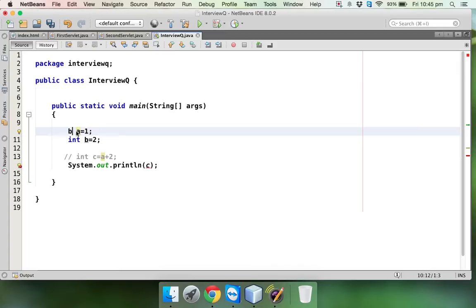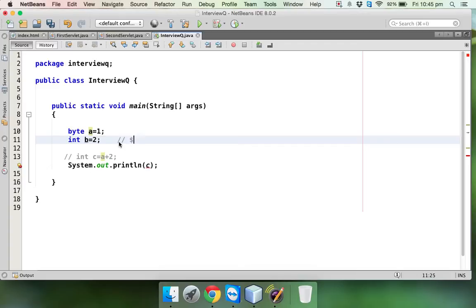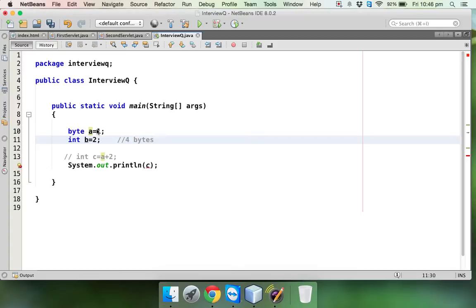Let me do some changes. Let me comment this part and make this a byte instead of int, because the value is 1 and you can put this value 1 inside a byte instead of wasting 4 bytes. Int variables go for 4 bytes, while byte goes for only 1 byte.